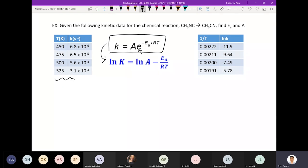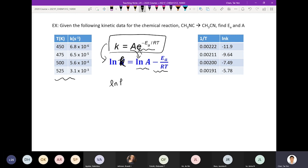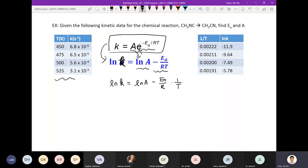We have natural log k on the left — this should be lowercase k. On the right, the first term becomes natural log A, and the second term is negative Ea over RT. So I'm going to rewrite this: it becomes natural log of k equals natural log A minus Ea over R times 1 over T.